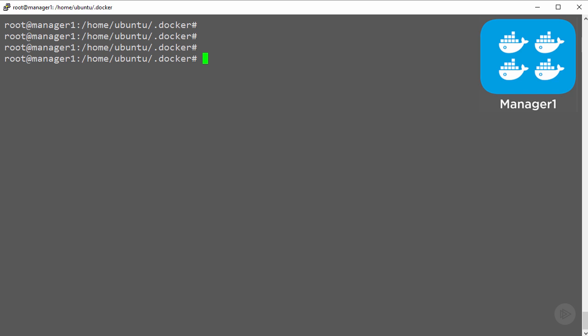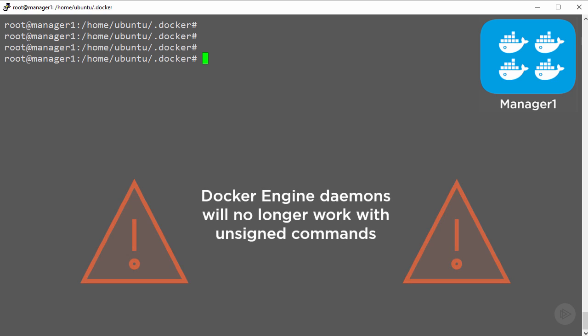In this clip we are going to configure all of our Docker engine daemons to require TLS. This comes with bold capital italics and accompanying red flashing warning signs telling us that all Docker engine daemons will henceforth no longer accept commands that are not signed with TLS keys.